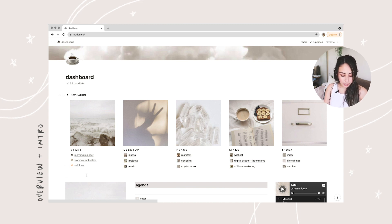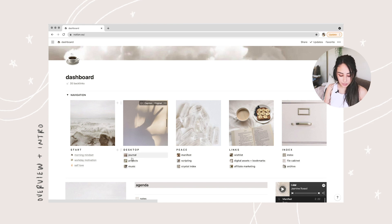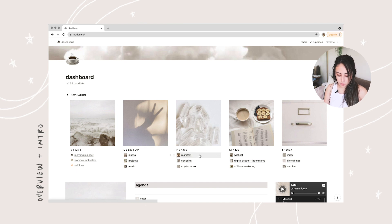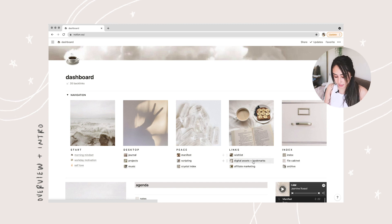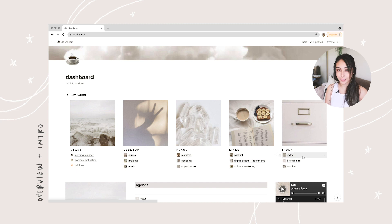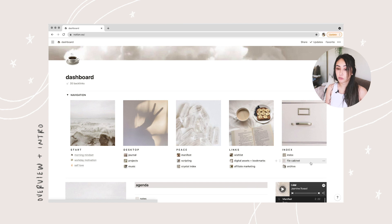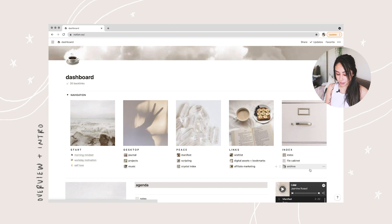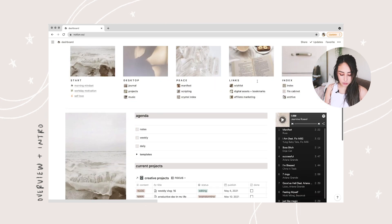The Start section has a morning mindset, workday motivation, and a self-love meditation. The second section is Desktop, which has my journal, projects, music, my manifesting and scripting section, and crystal index. My link section has links to products I want, digital assets and bookmarks, and affiliate marketing. Then Index has the index page and a file cabinet where I keep important documents — both physical and digital versions — because it's honestly easier to find important documents when they're digital.